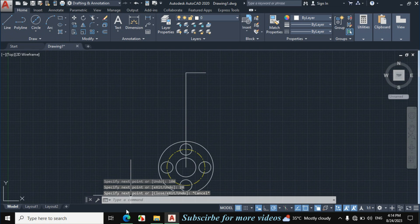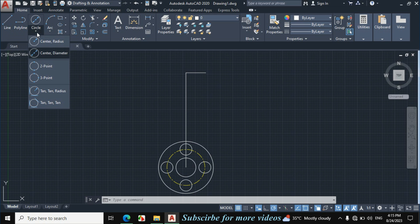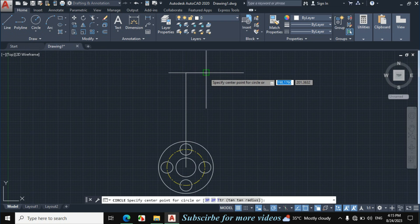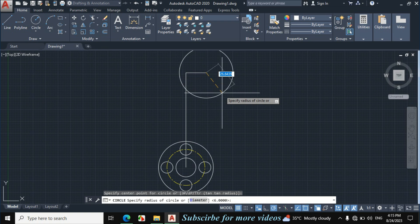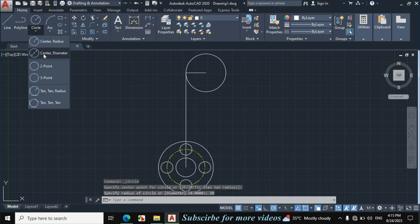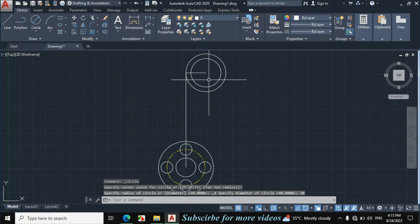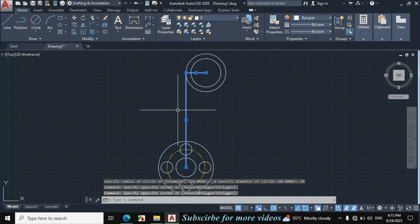This is the center point of these two circles. The radius of this circle is given 20mm and the diameter of this circle is given 30mm. Click on circle, arrow, center, radius — enter radius 20mm. Now again click on circle, arrow, center, diameter — enter diameter 30mm. Now erase this line and this line.